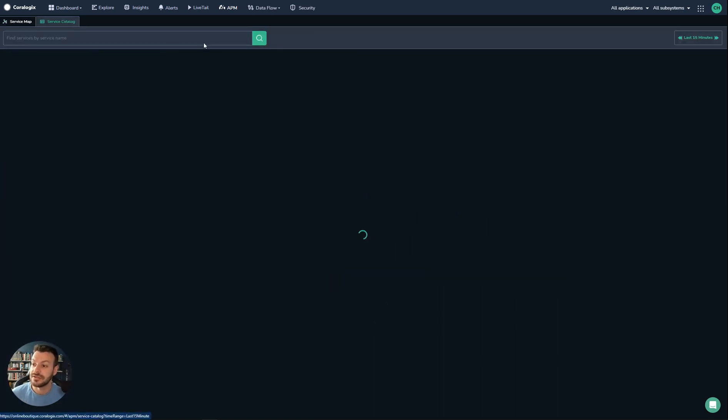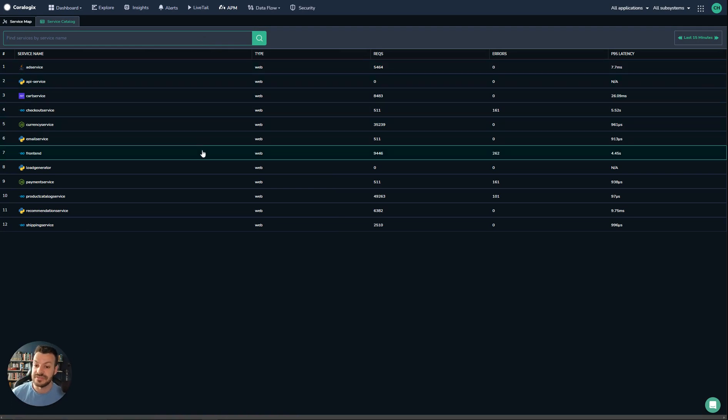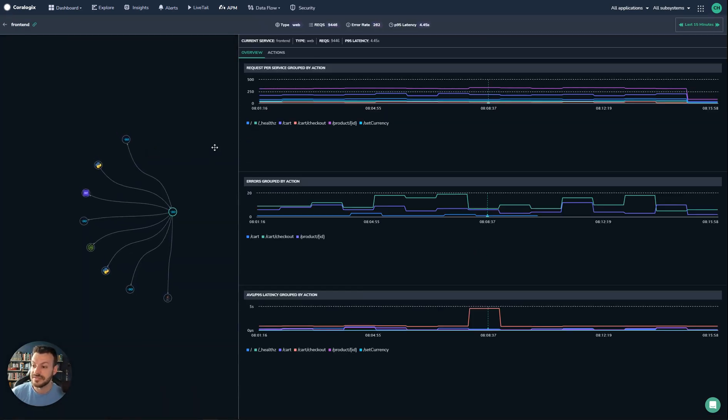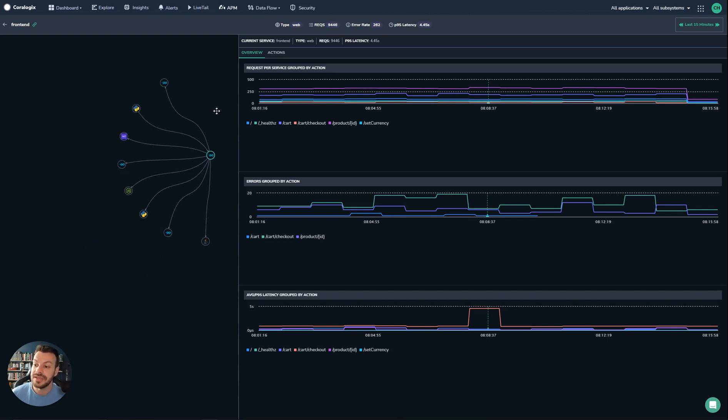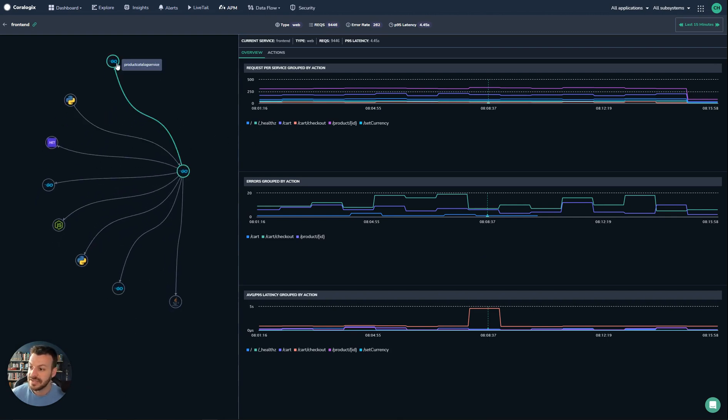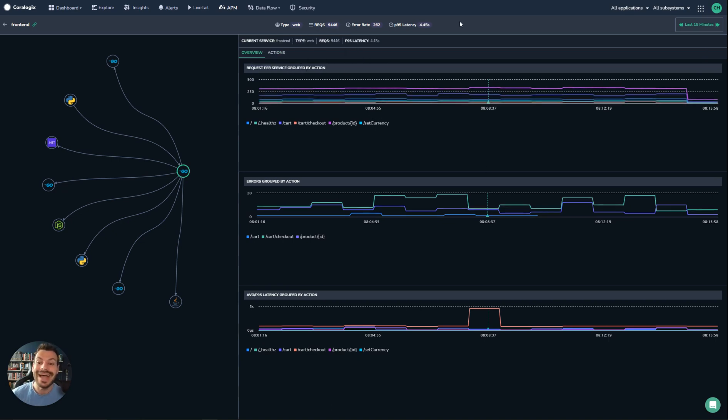From there we can jump to the service catalog. In the service catalog, we can see a breakdown of all the different services. If we open up our front end where we saw some latencies and errors, we can see our application and all the different places that it's connected to. It shows all the different connections in your service for this specific application.